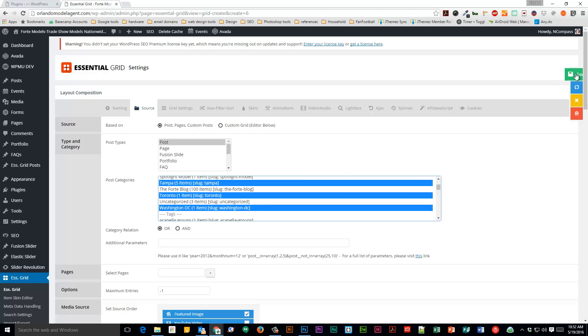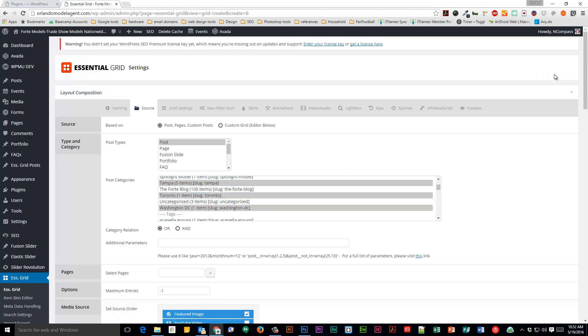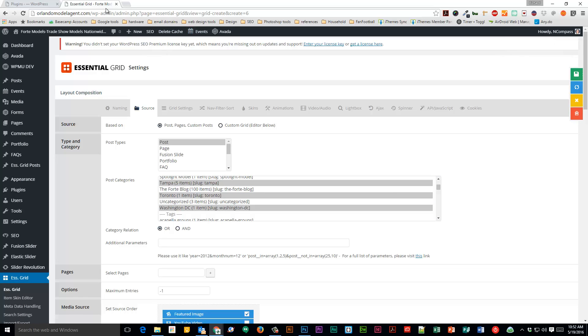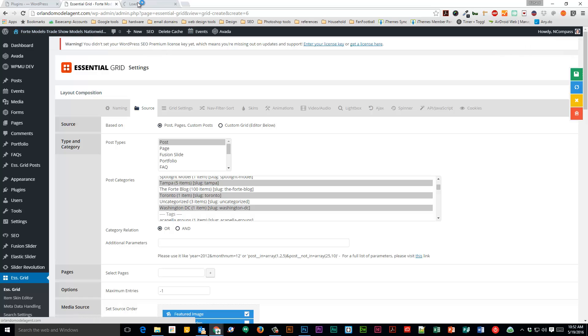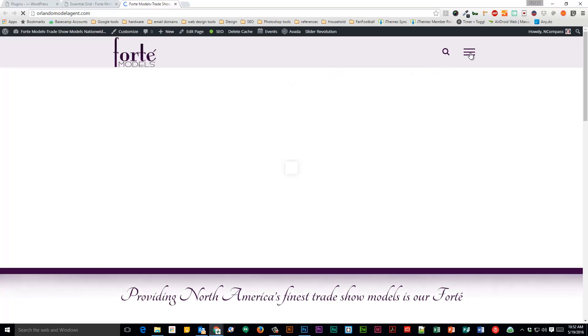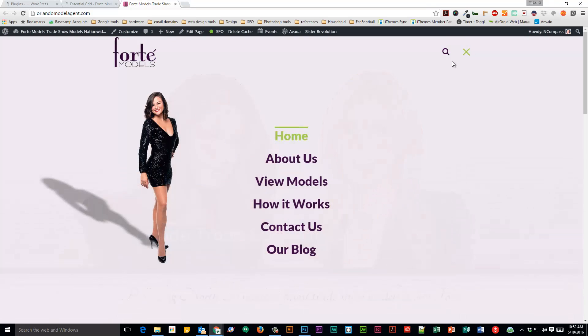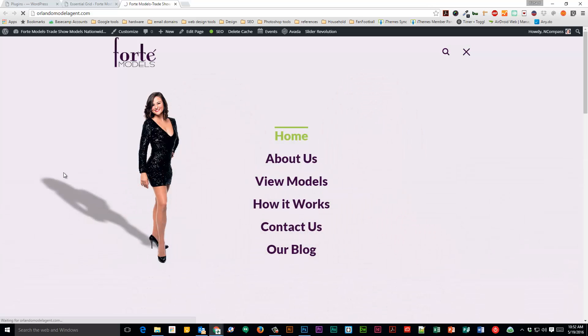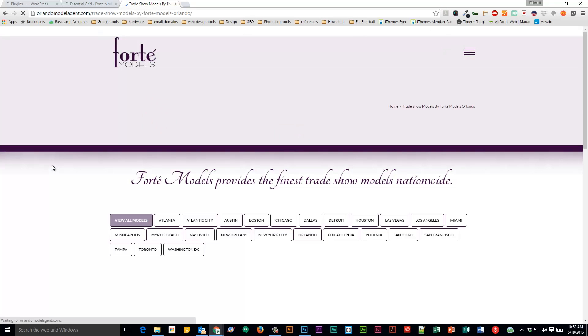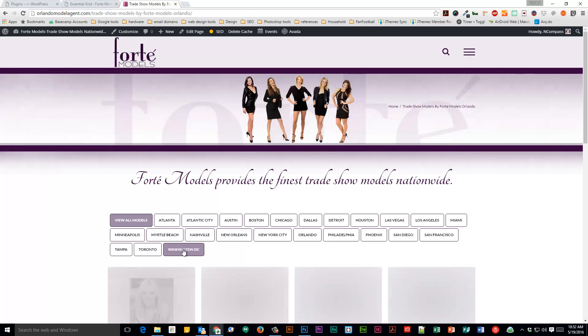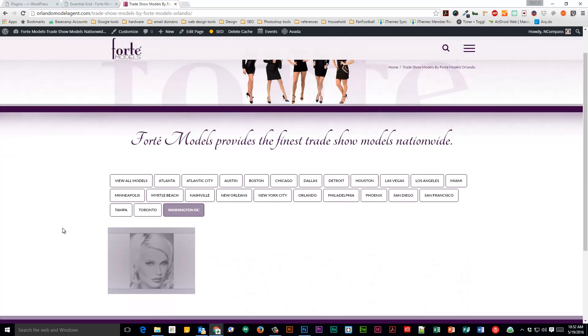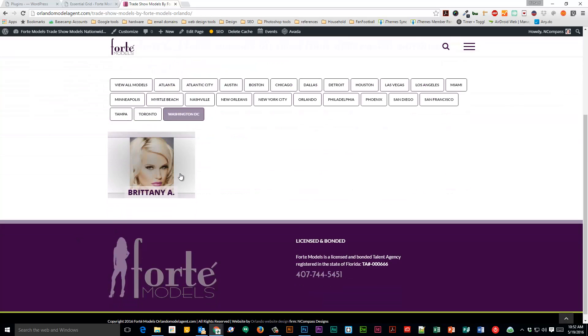Come up here to the green, save the grid. Go out to the website, just click load, view models, Washington DC, and there's Brittany.